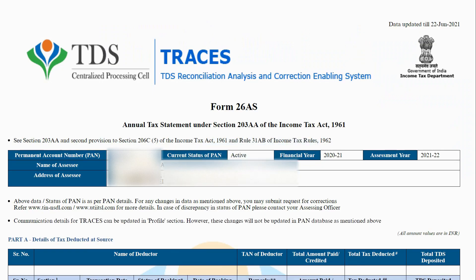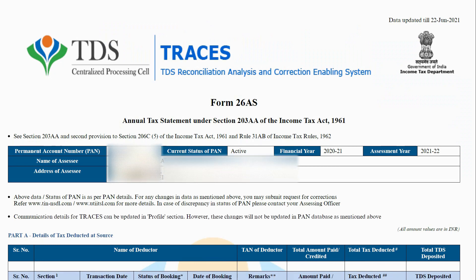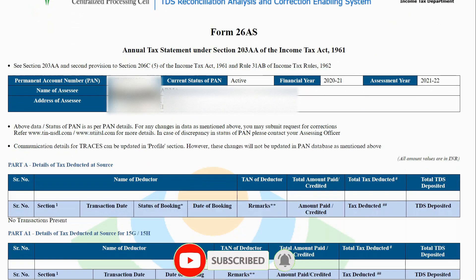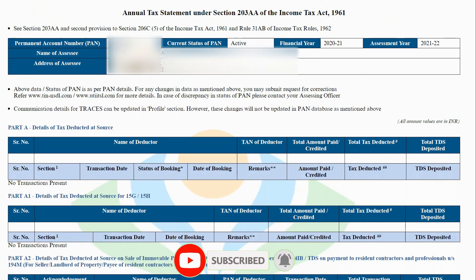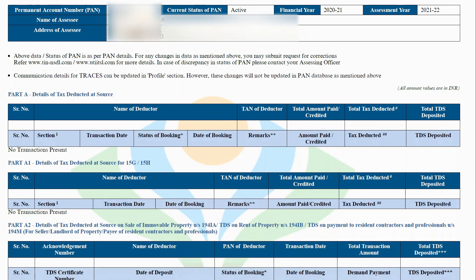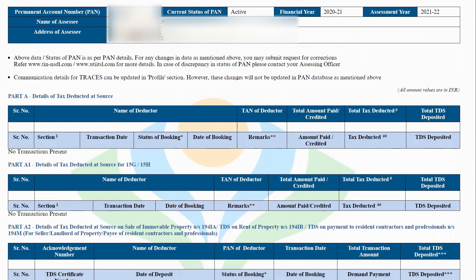Let's break down the components of Form 26AS. Part A: Details of tax deducted at source. This part shows the tax deducted by the tax deductor for your PAN. The tax deductor files their TDS return on a quarterly basis, post which it will reflect in Form 26AS.